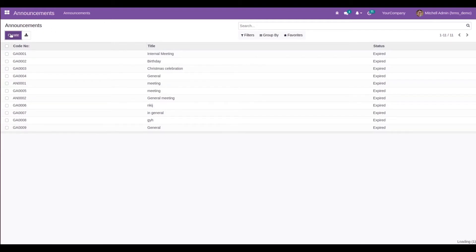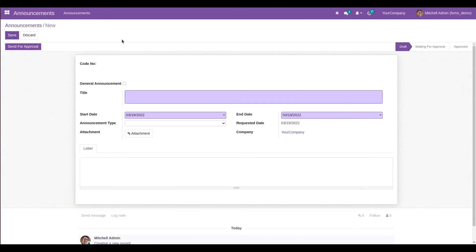Click on the Create button and a form view will appear. Here we can see a boolean field labeled General Announcement. From here we can create the announcement, and if the announcement is a general announcement, you can enable this boolean button. Let's try to create a general announcement first.